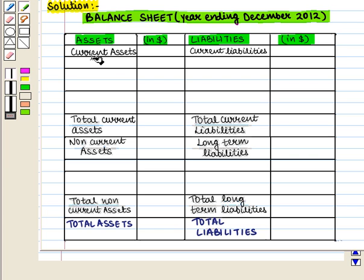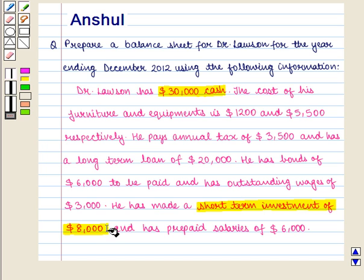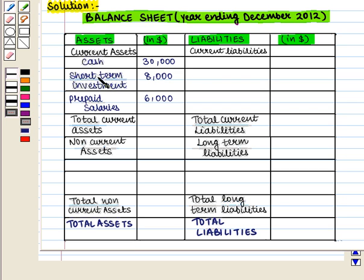First we write current assets. Dr. Lawson has $30,000 cash, which is a current asset. He has also made a short-term investment of $8,000 and has prepaid salaries of $6,000 — these are also current assets. So under current assets we write: cash $30,000, short-term investment $8,000, and prepaid salaries $6,000. Total current assets are $30,000 plus $8,000 plus $6,000, which equals $44,000.